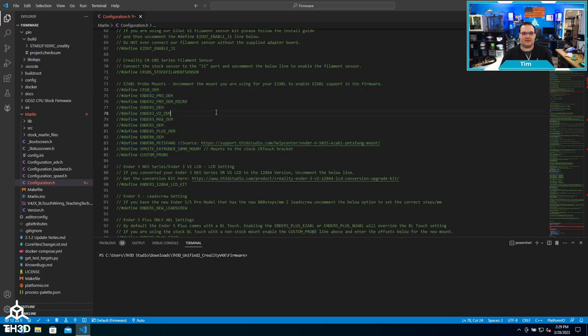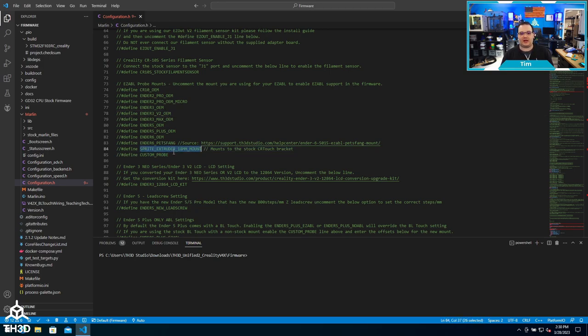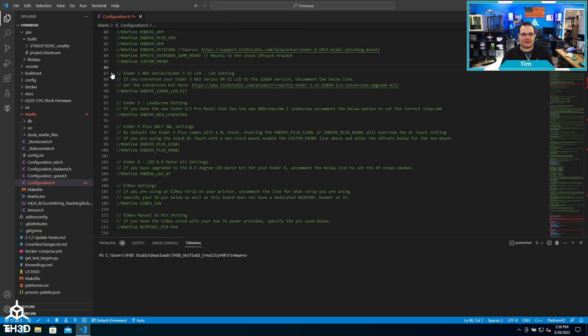These will vary based on what model you have, and these are mounts that we have already measured and taken the offsets, so you don't have to. You can just tell the printer what mount you're using and it'll auto-configure all those settings for you. If you're using a custom probe setup, meaning one that we haven't predefined, we do also have an option called custom probe.